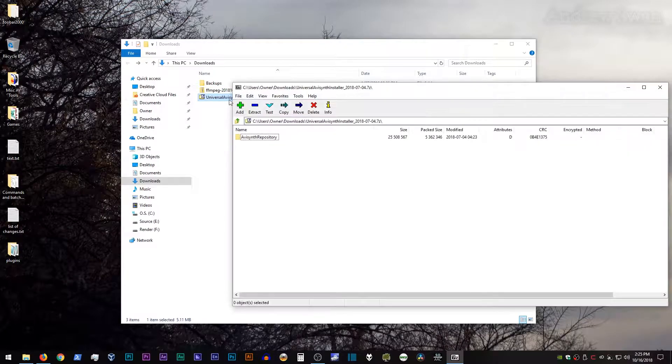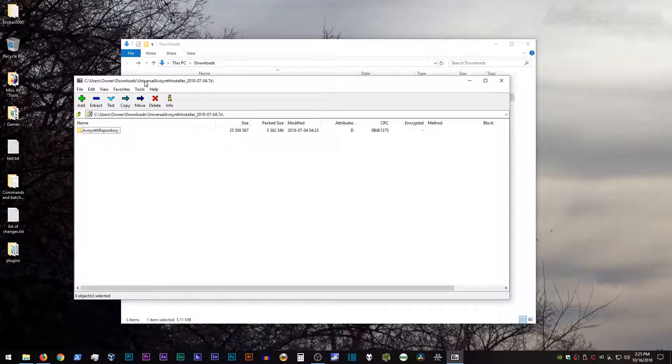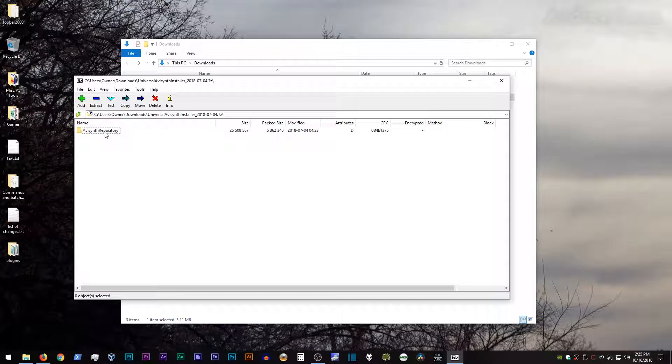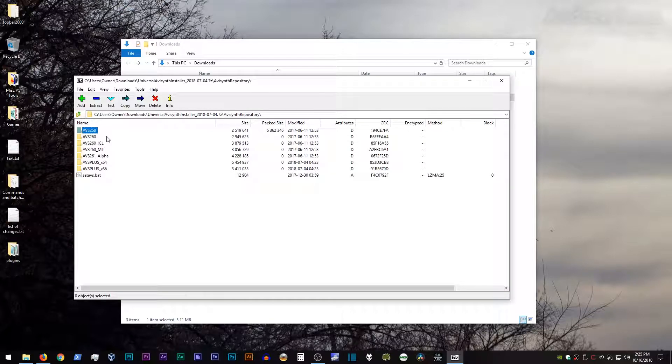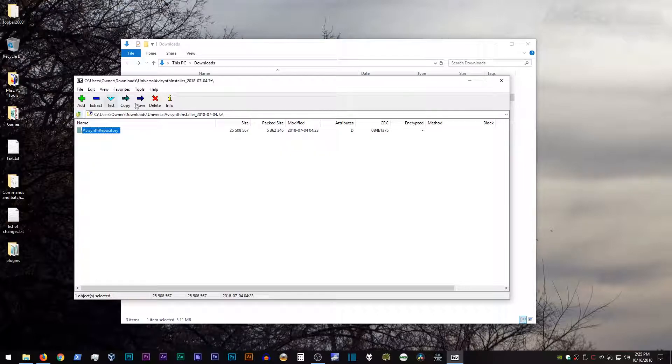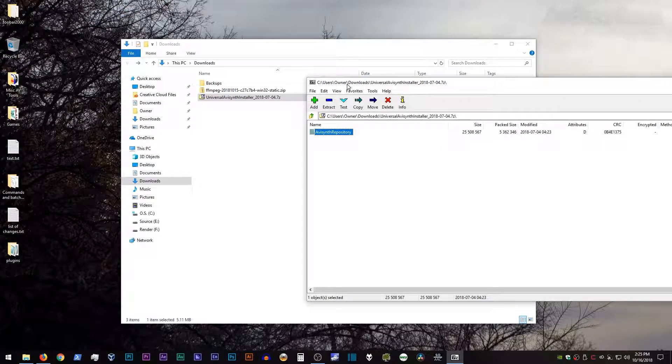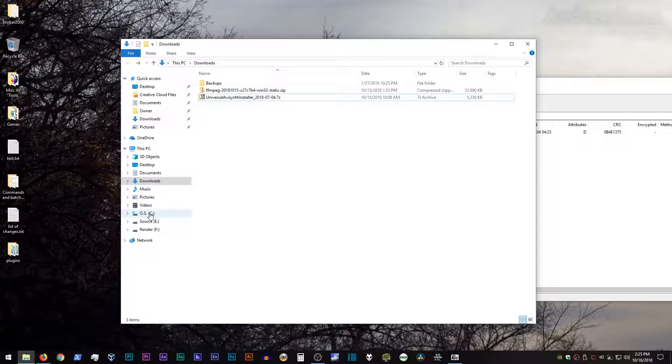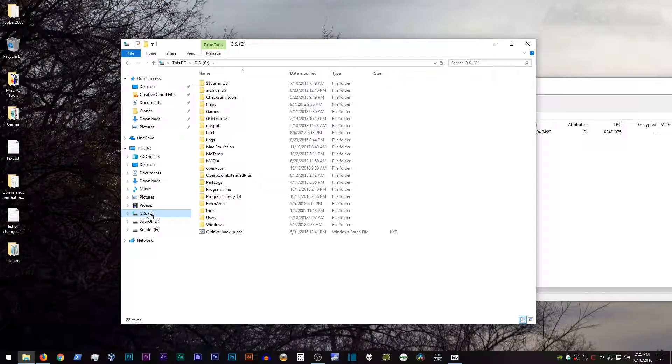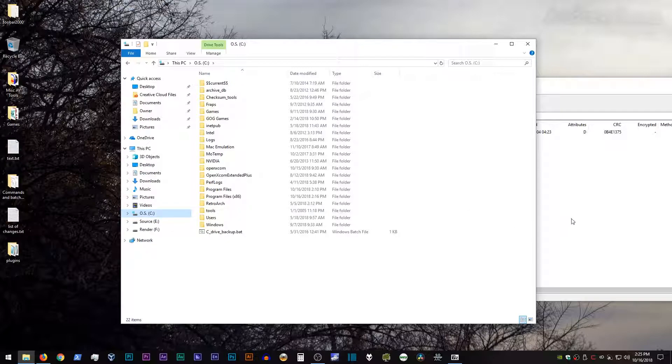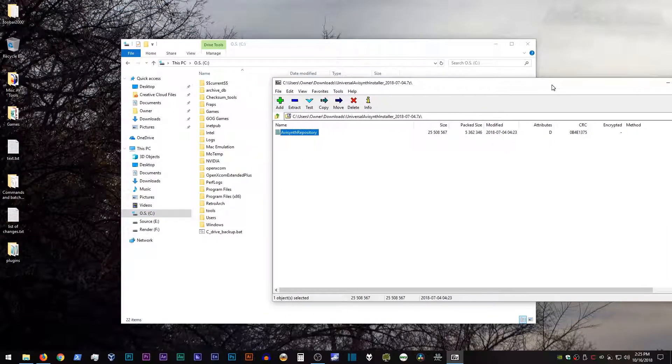Okay, if you open it up, you will see that there's this folder in there called AVI Synth repository. And within that folder, you will see all of these subfolders for the different versions of AVI Synth, as well as this setavs.bat file. All right. So what you want to do is go to a place on the computer where you want AVI Synth to be installed. I personally just go to the root directory on my OS drive just because it makes it really easy to find, and I don't have to deal with permission stuff.